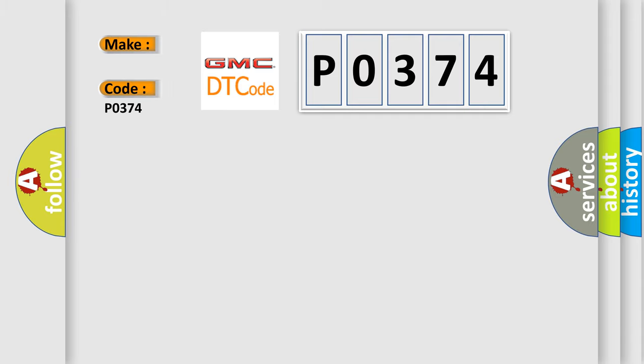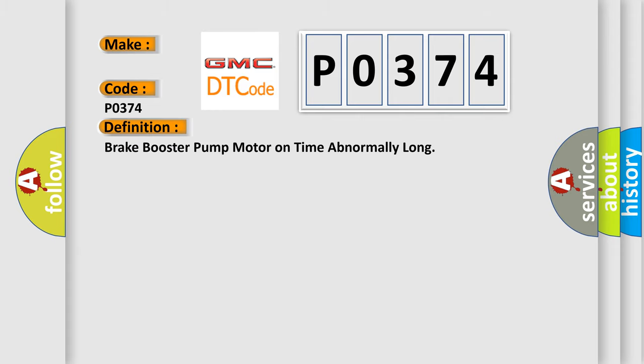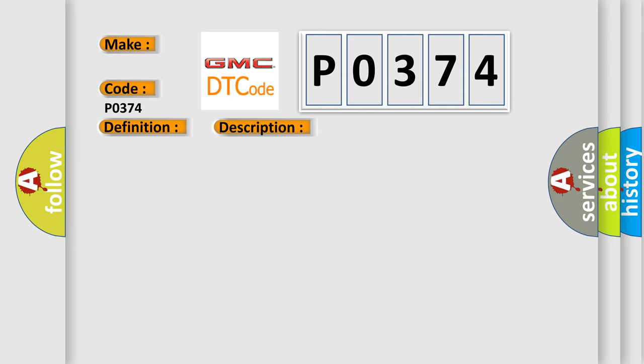GMC car manufacturers. The basic definition is brake booster pump motor on time abnormally long. And now this is a short description of this DTC code. Motor relay is on for at least five minutes.